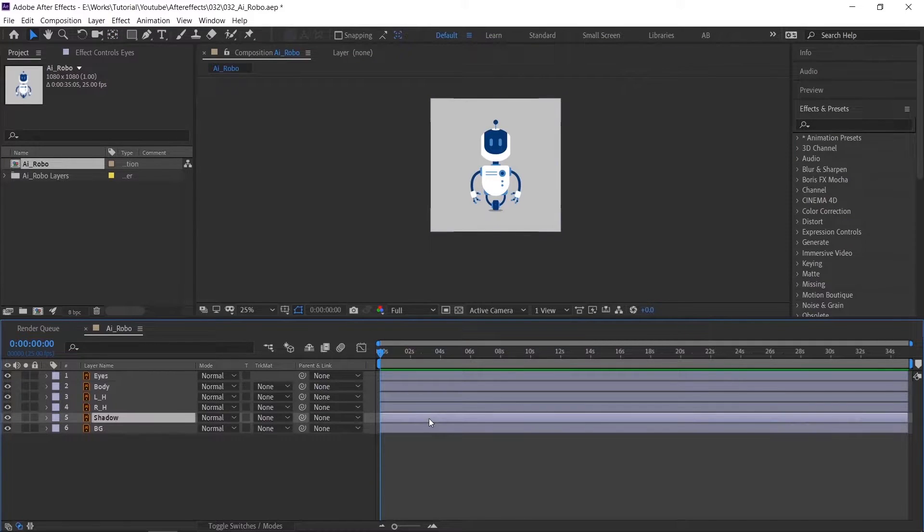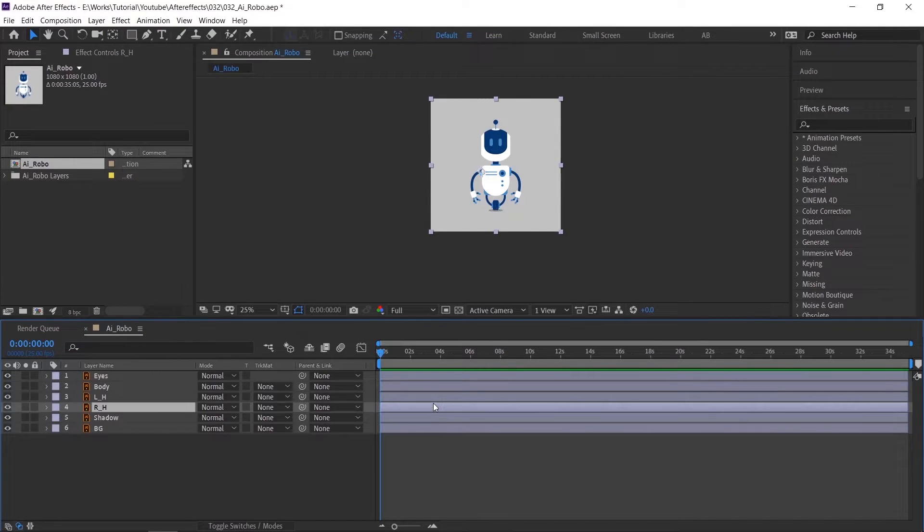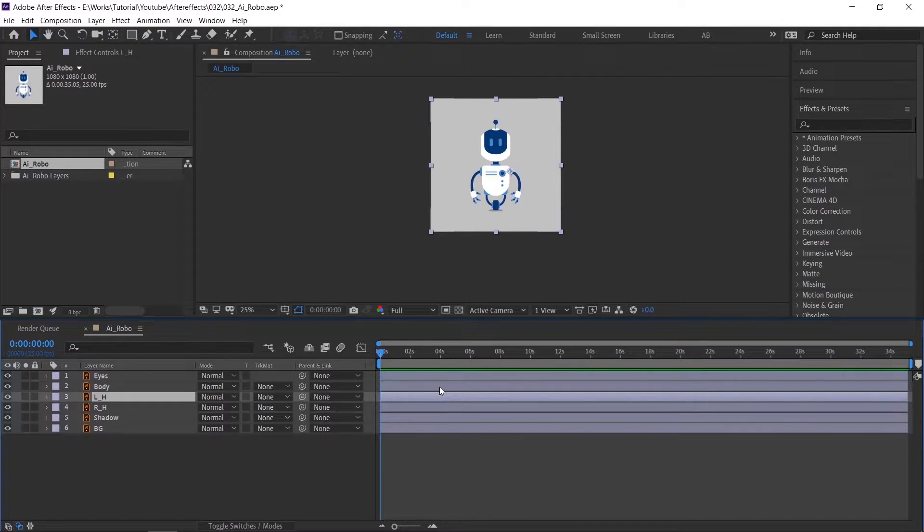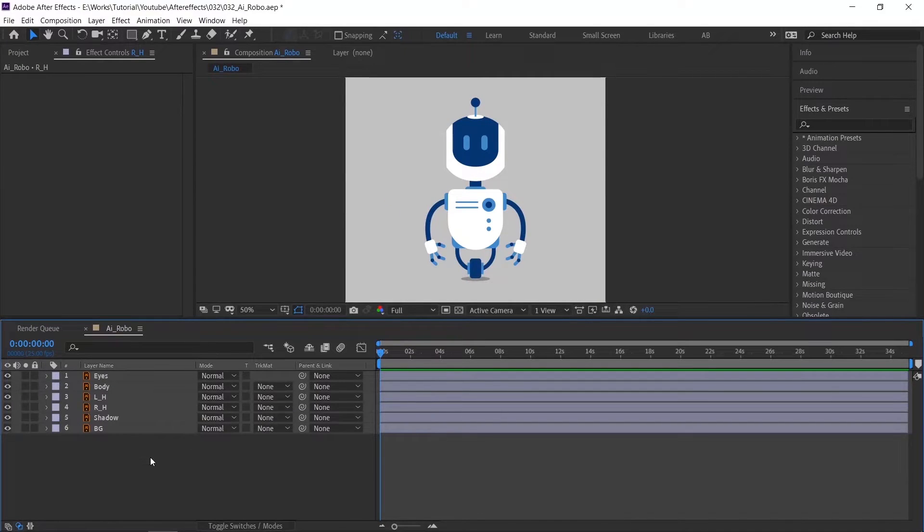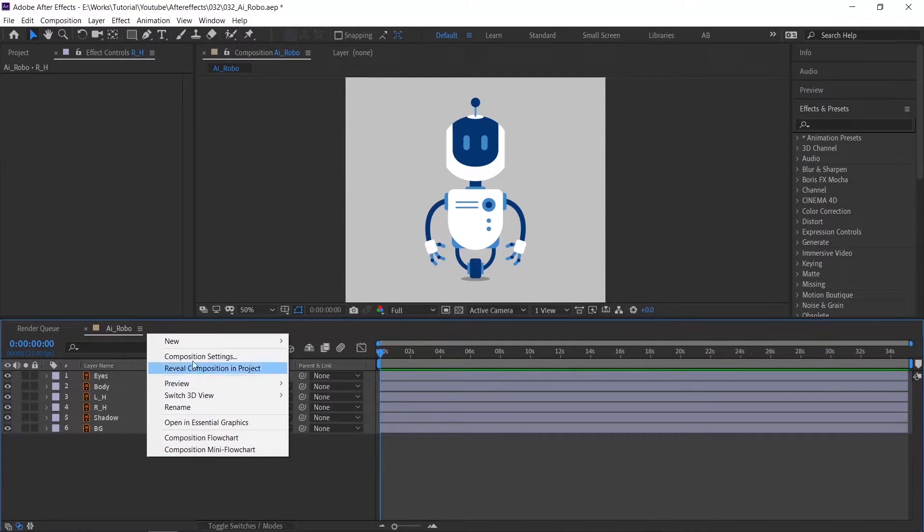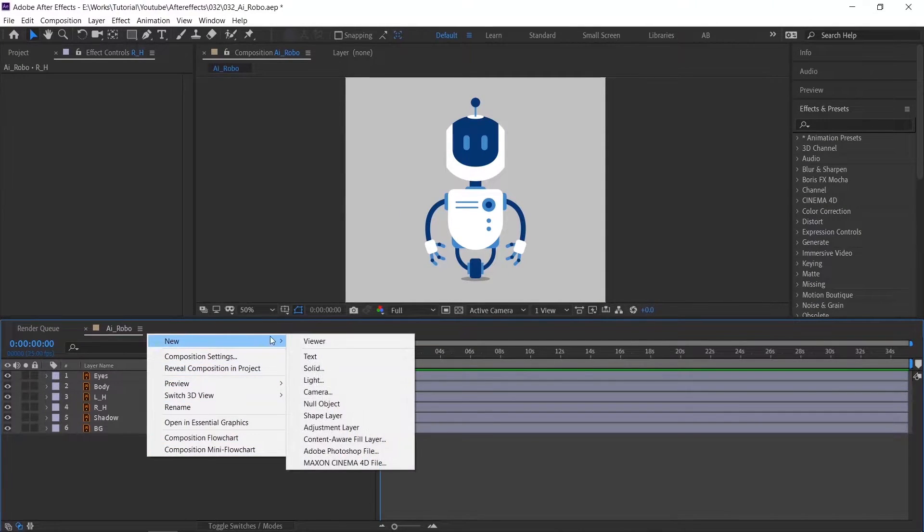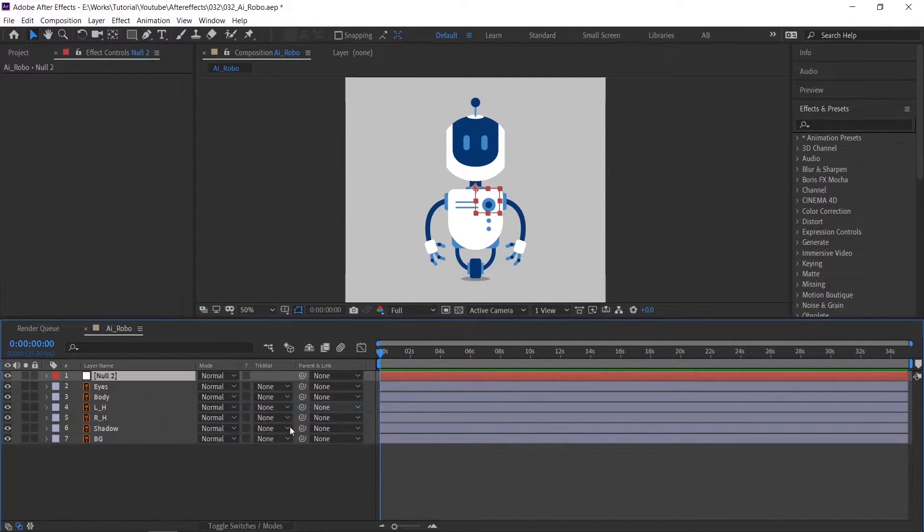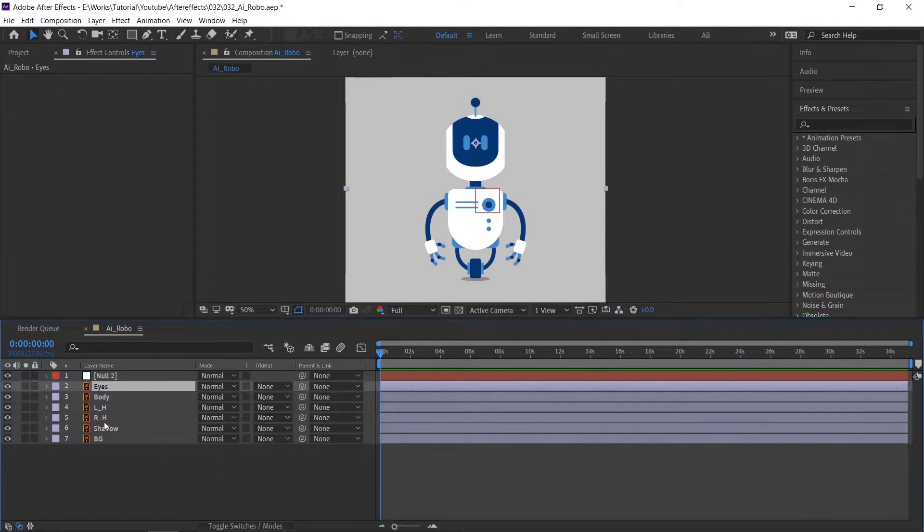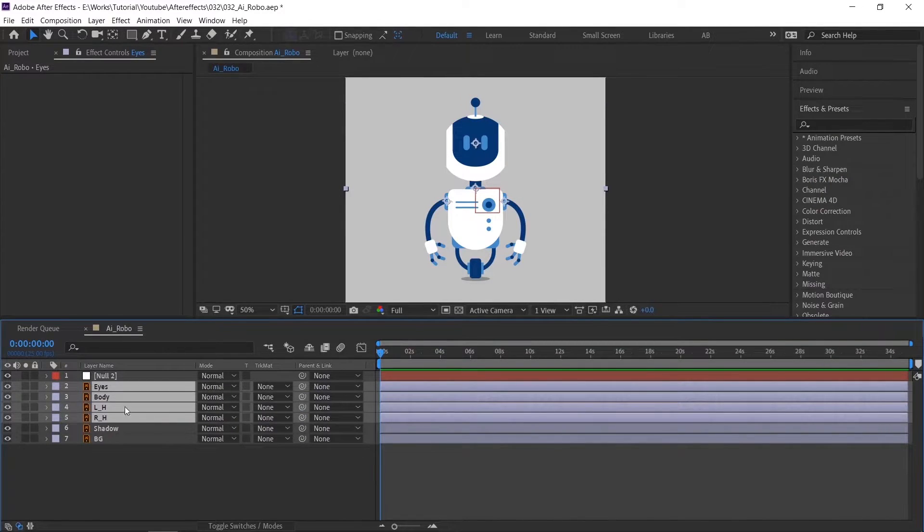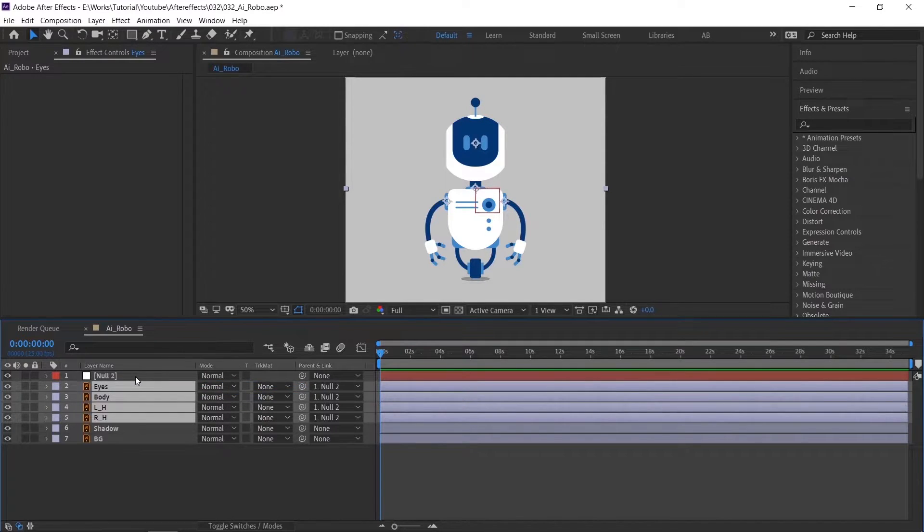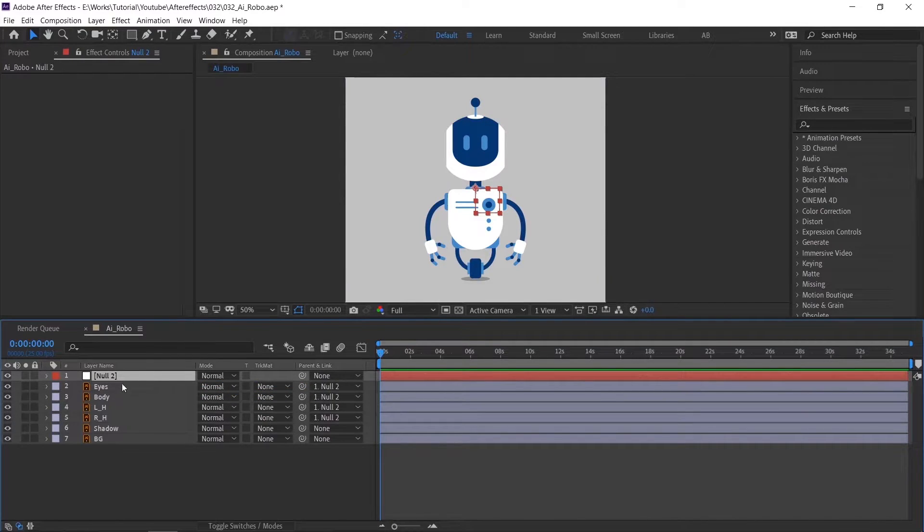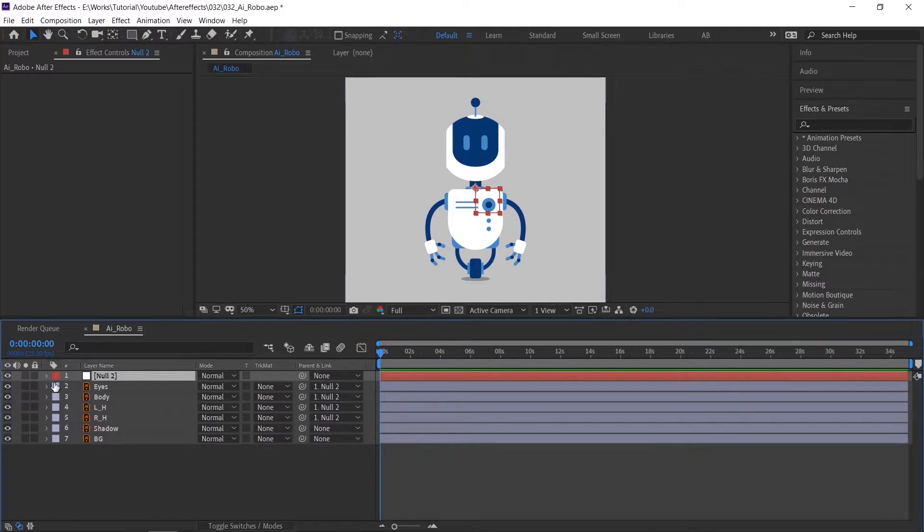Once you are done, please check all the layers. Now create a null layer. Parent all robo-layers to the null except the shadow layer, so you can easily animate the robo-position as our reference.